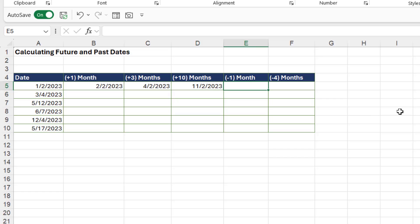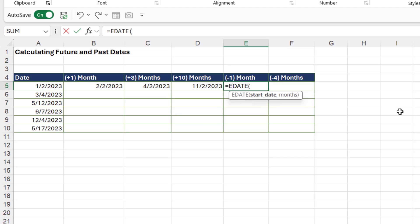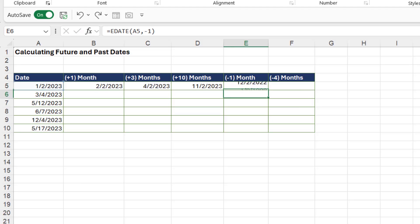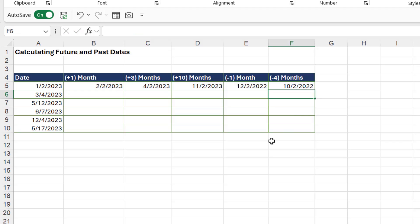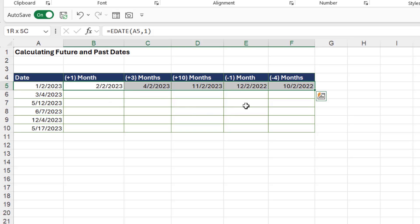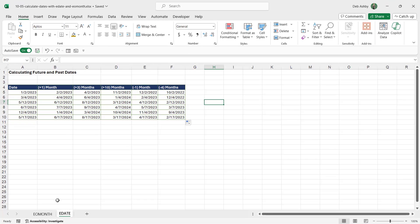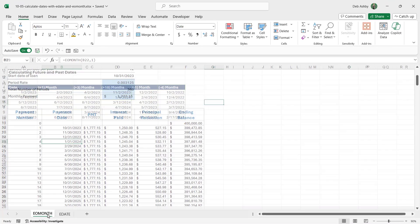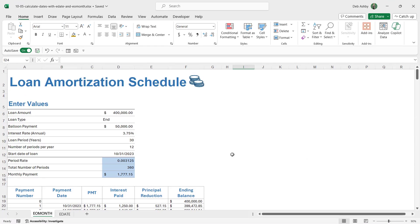What about if I wanted it one month into the past? This works in a similar way. We can type in EDATE, select the start date, but instead of providing Excel with a positive value, we want to provide it with a negative value instead. So, if it's one month into the past, we want a minus one in there. Close the bracket, hit enter, and then we can simply drag this formula across, double click to edit it, and then if we want it four months into the past, it would be minus four in there. We can then simply select all of our values and double click to copy down. That is how the EOMONTH and the EDATE functions work.